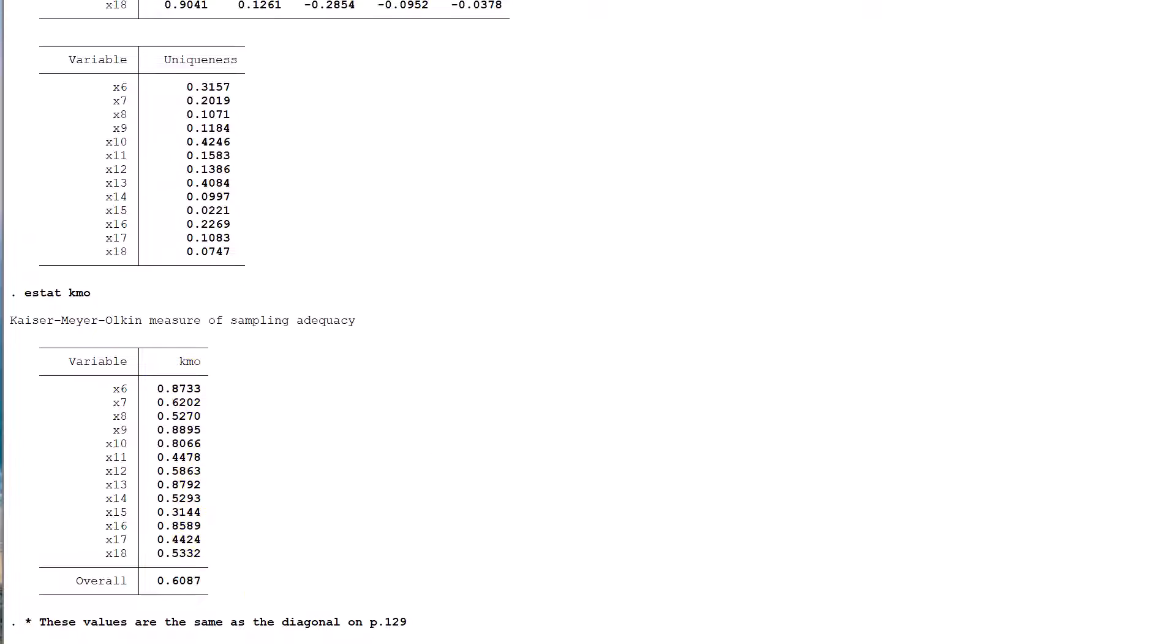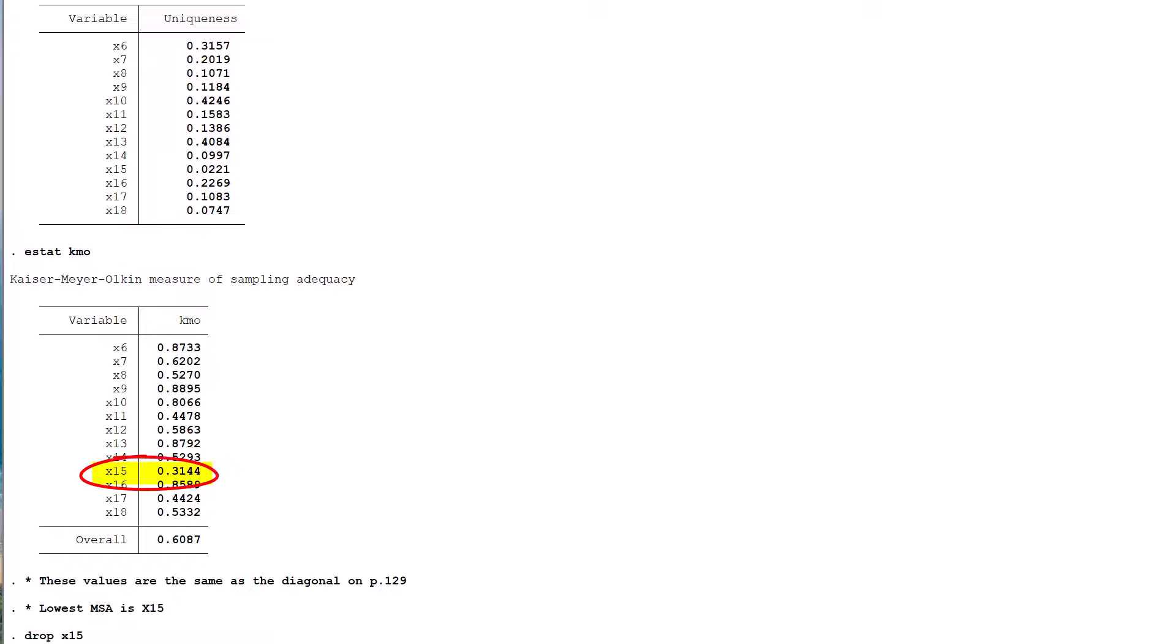Hair and his co-authors specify that the minimum acceptable measure of sampling adequacy or MSA is 0.5. If there are any variables in the MSA table that are below this, you need to eliminate the lowest one. Note that you can't eliminate multiple variables at the same time. It is a one-by-one process. So we remove the variable with the lowest MSA below 0.5, which is x15, using the STATA drop command.